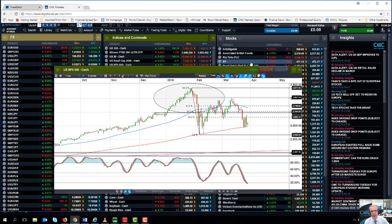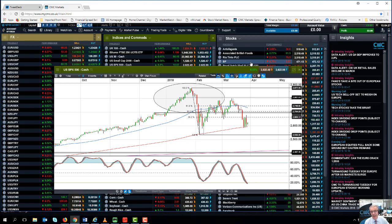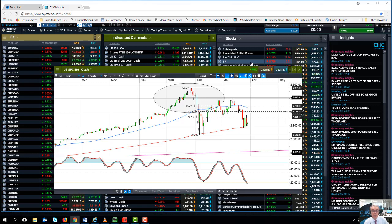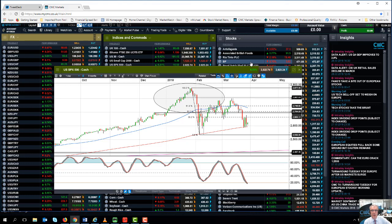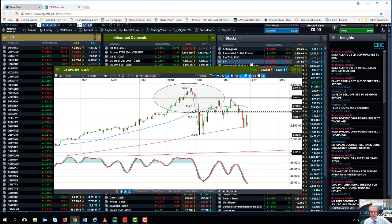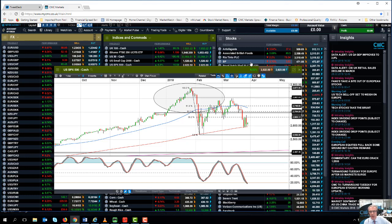But what we've seen in some of the most recent economic data, and this is something that I'm going to be paying particular attention to for the first week of the second quarter, the first week in April, the first week after Easter, is the PMI data. And particularly the PMIs out of Germany and France.